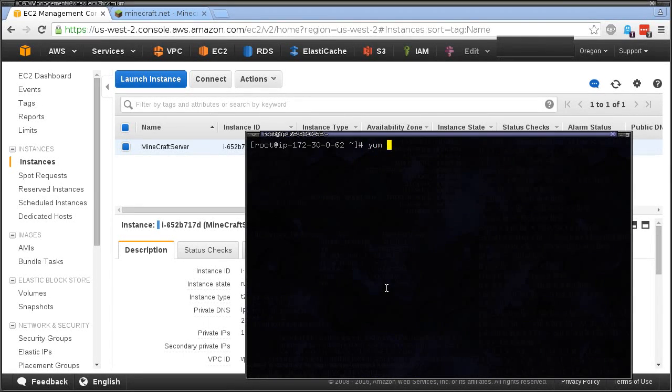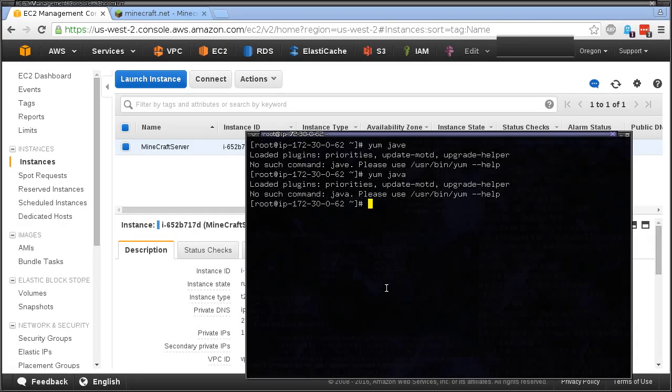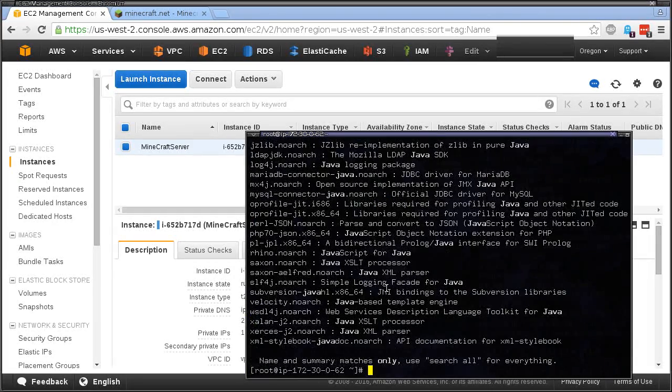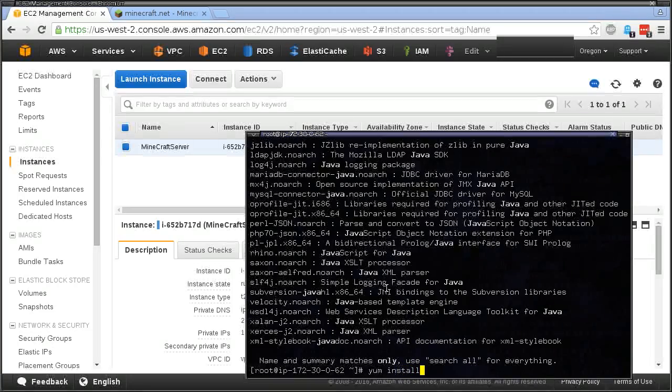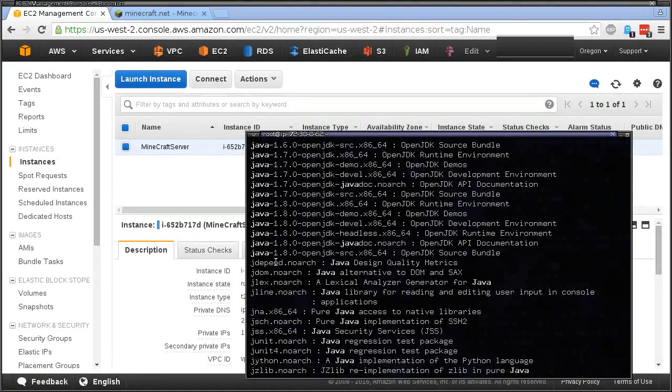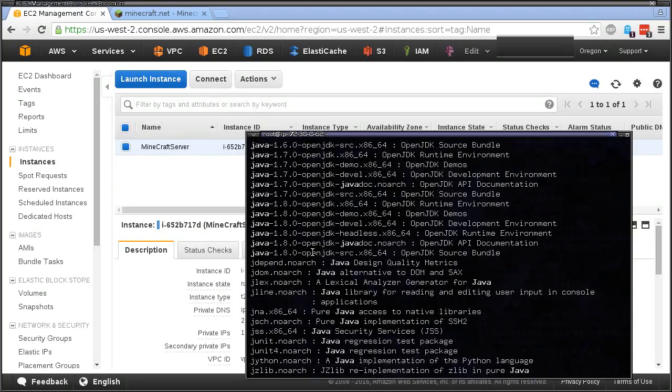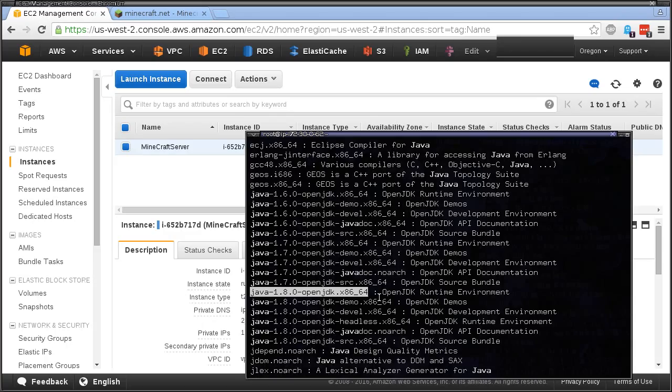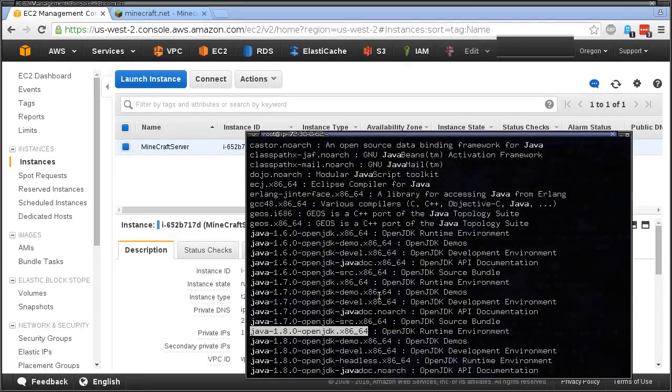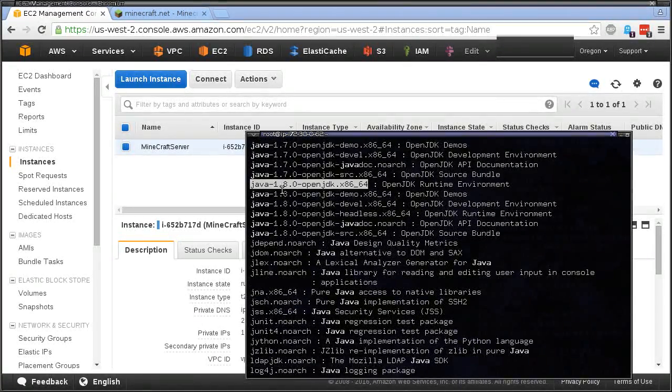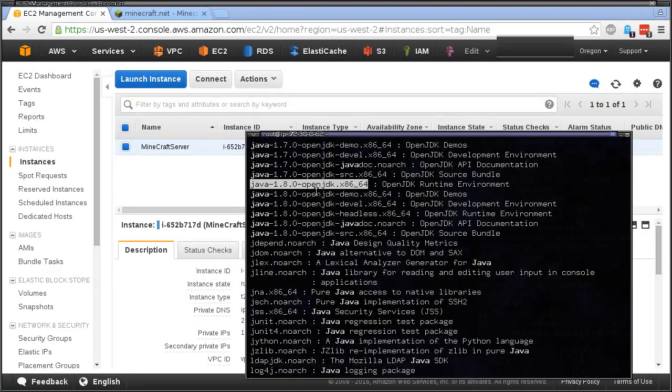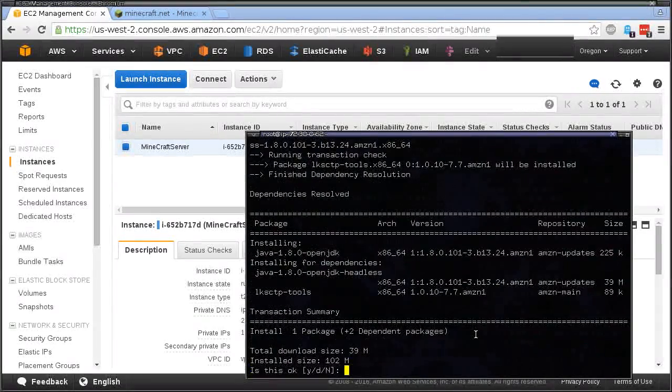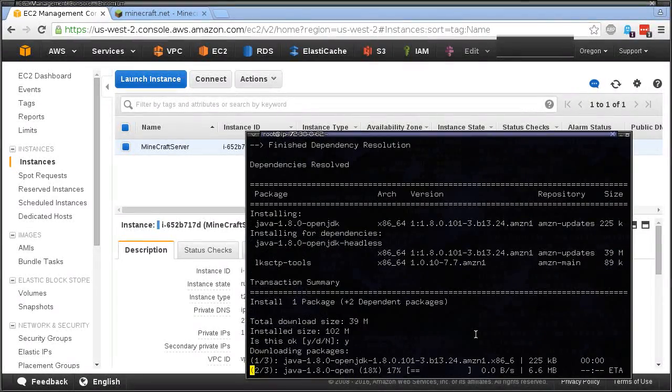That was just a yum update and we accepted all the defaults. Now we're also going to want to install Java. I don't know if Java is on here already, so we're just going to do install. This is the latest one, Java 1.8, and it's the OpenJDK and this is a 64-bit environment, so that's the one we want.